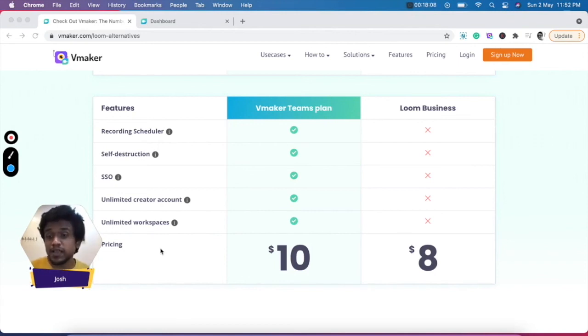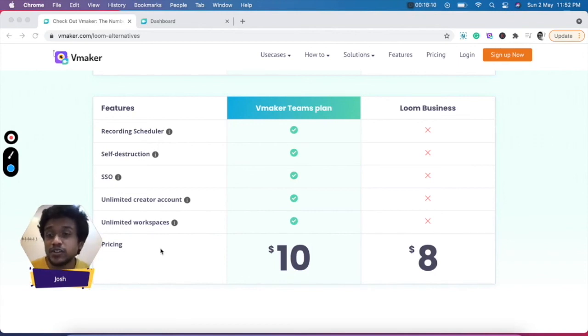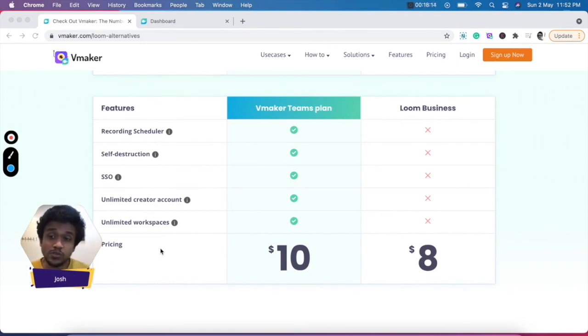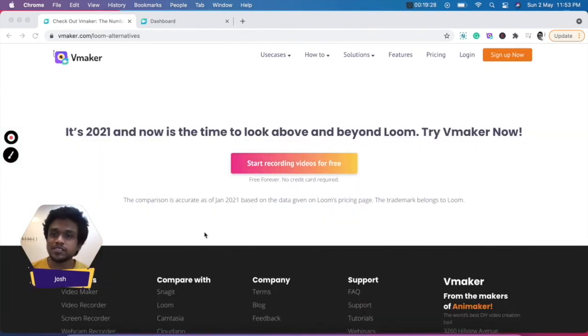Now, the team's plan of vMaker might sound expensive by $2 per month to license, but you get a whole lot of extra features when compared to Loom. That brings us to the end of this comparison.